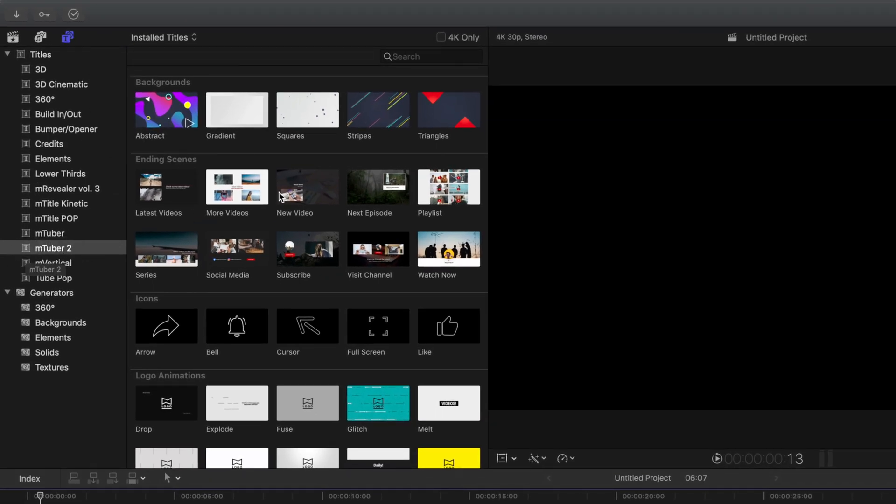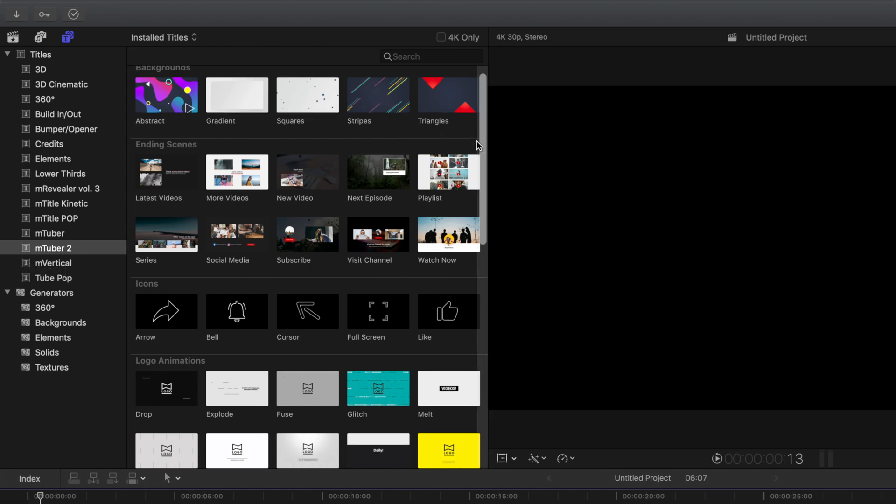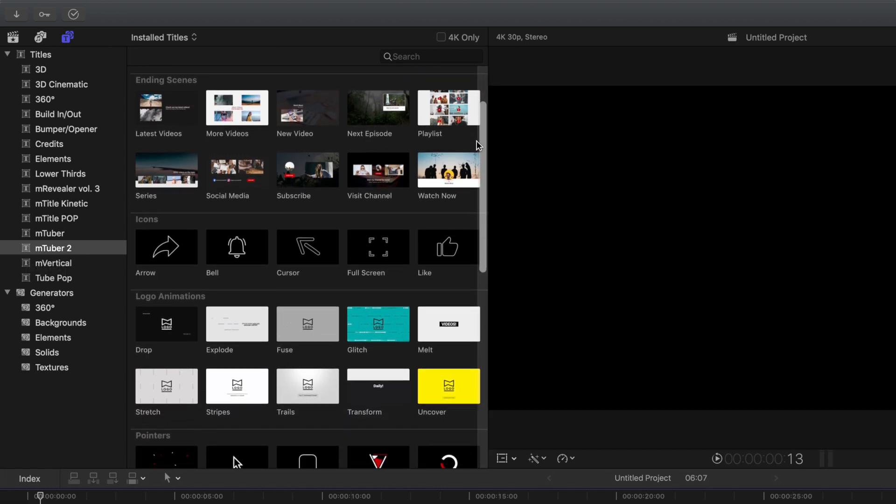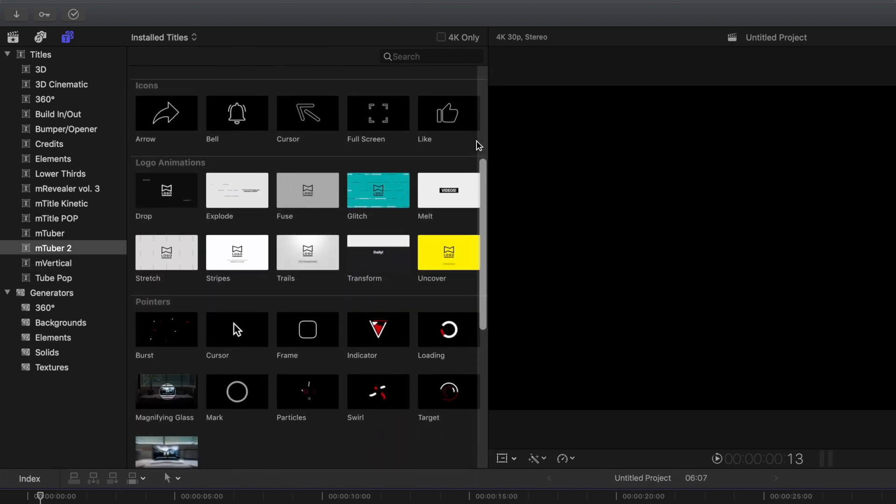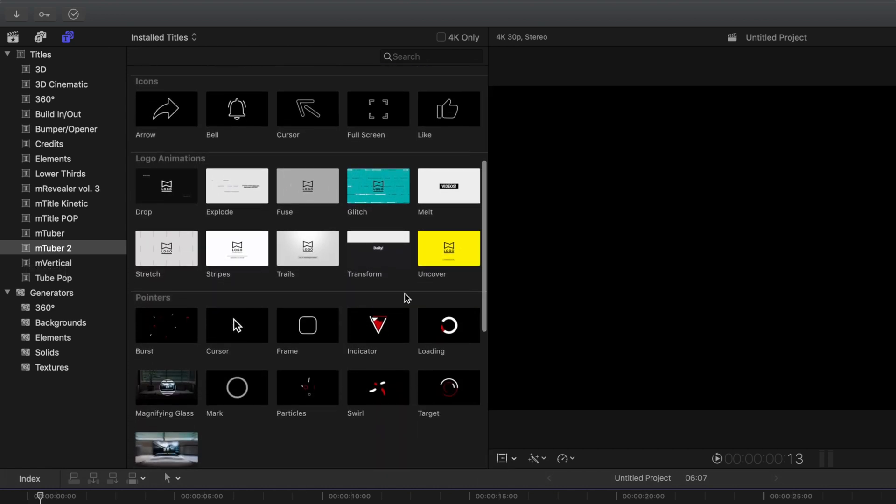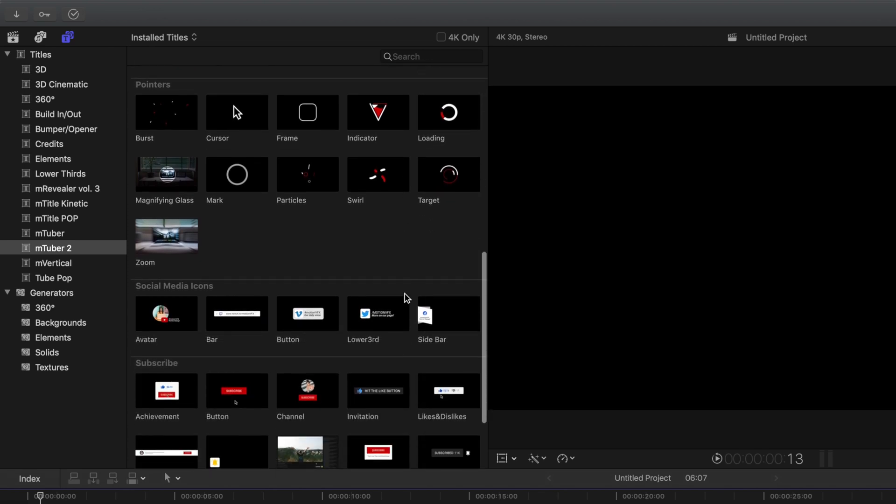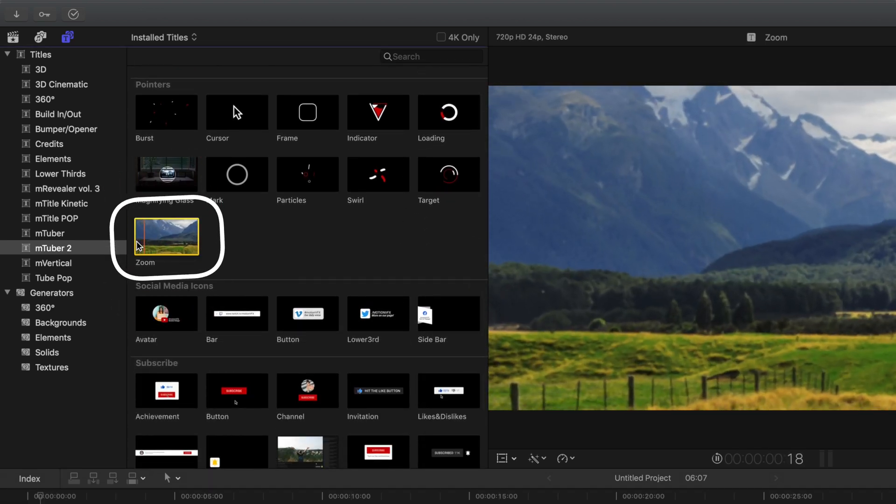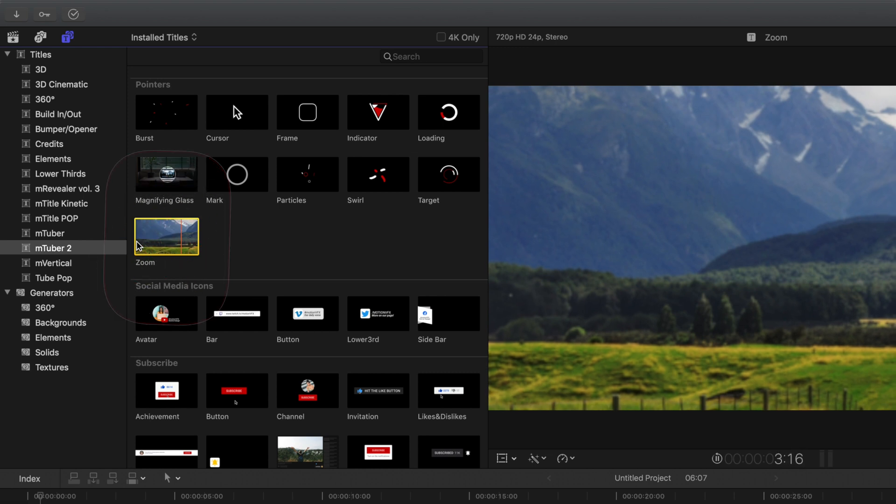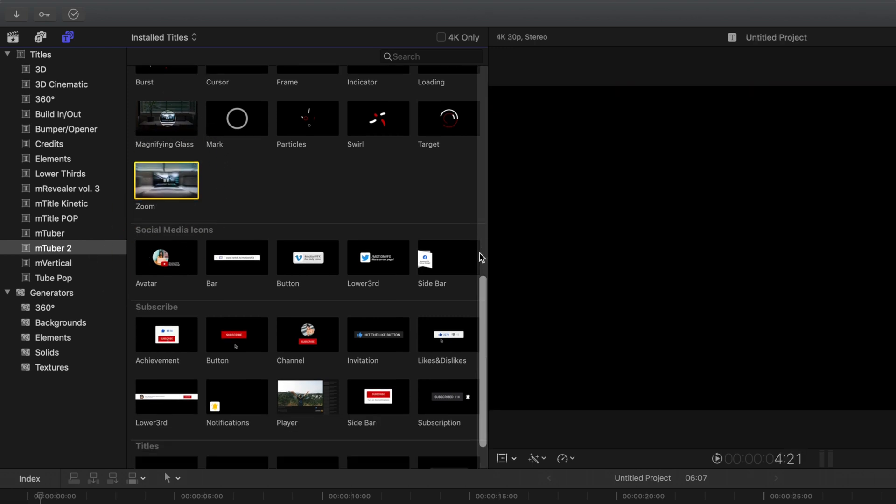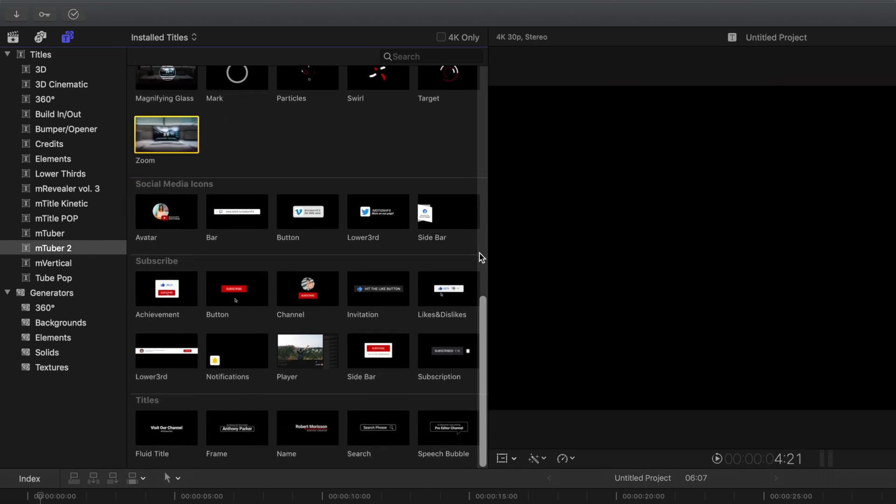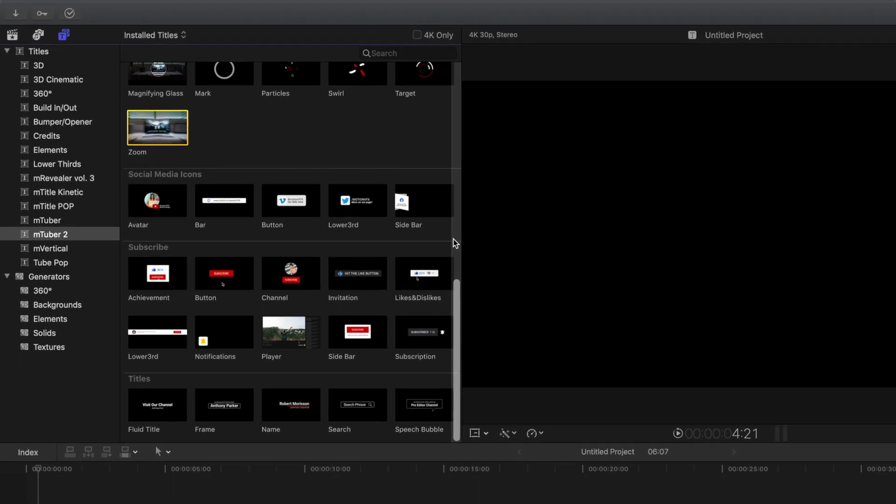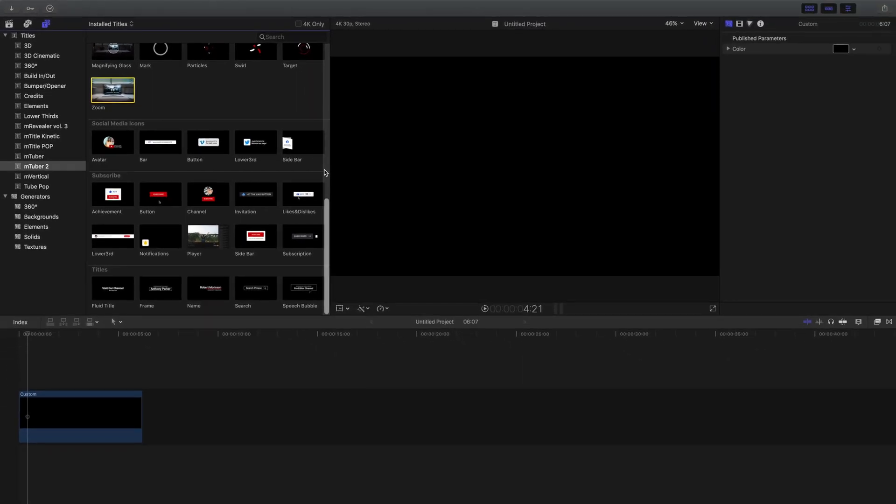The different types of effects include backgrounds, ending screens, icons, logo animations, which are so cool, pointers. And it should be noted that also in this section, you will find a very handy zoom feature, social media icons, subscribe buttons, and finally a few title layouts, which are always handy.